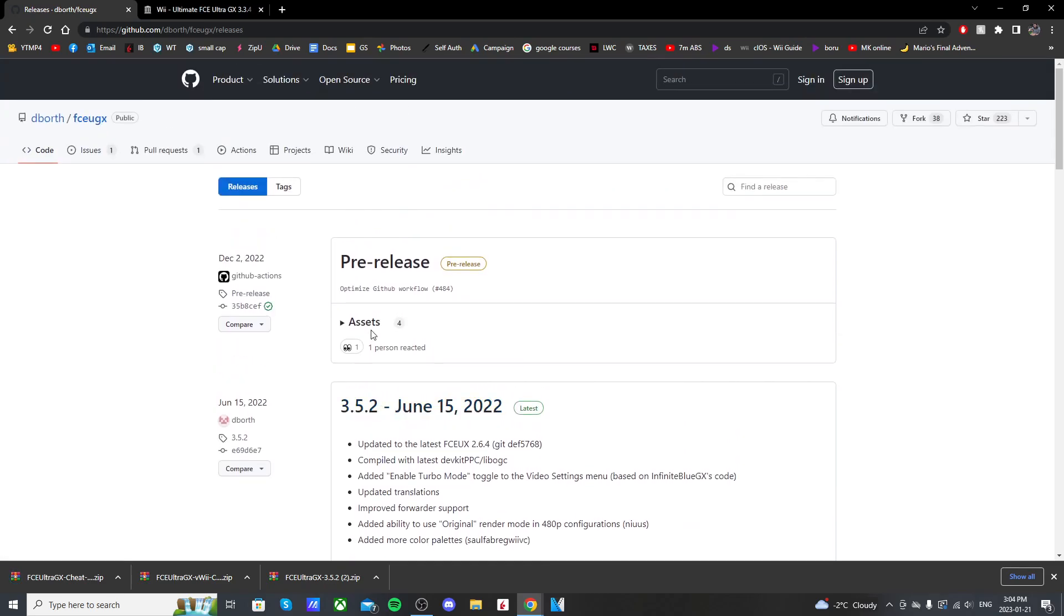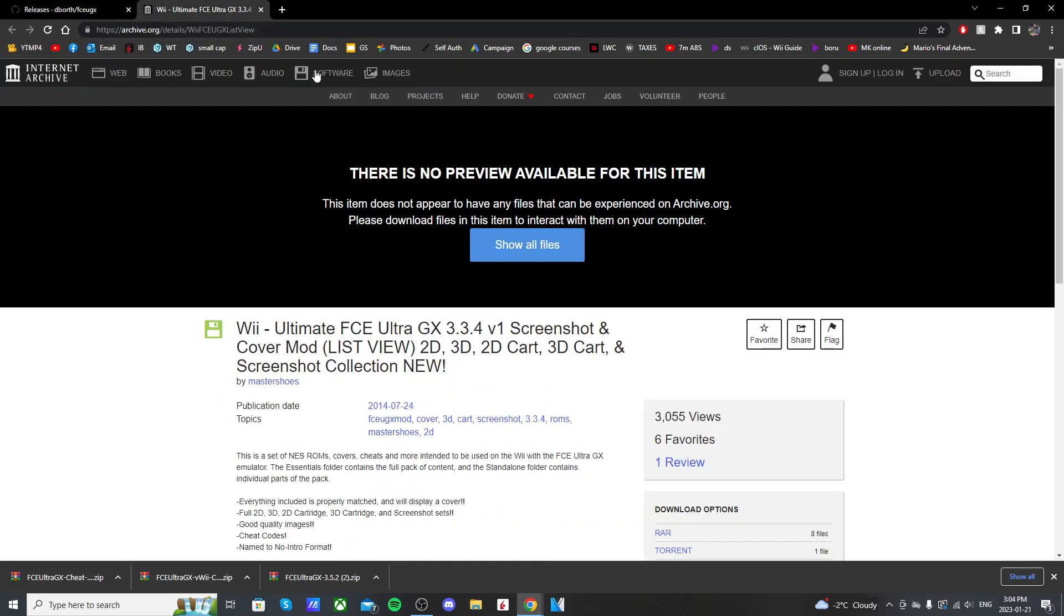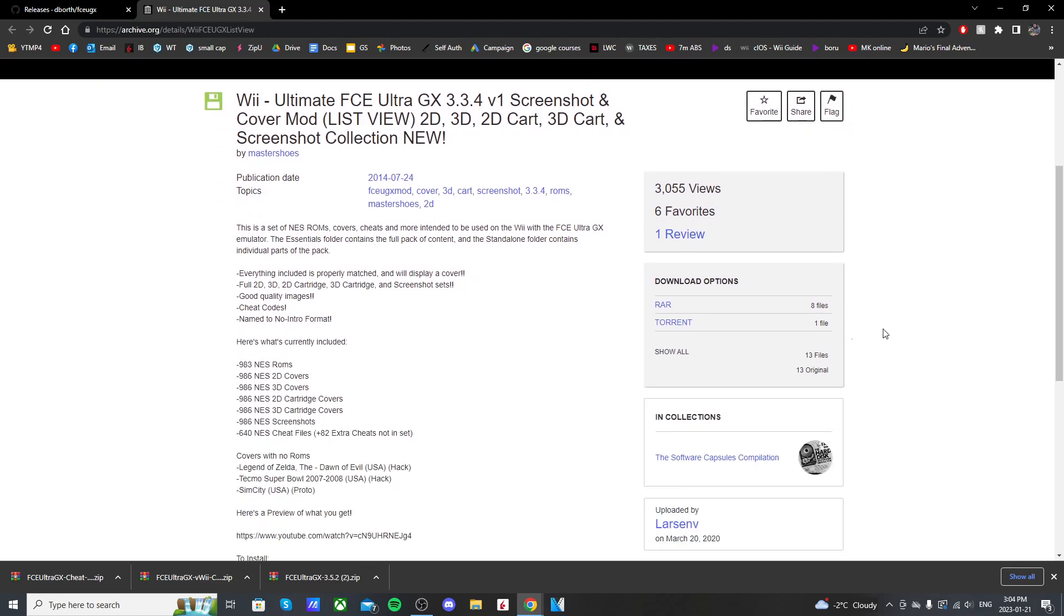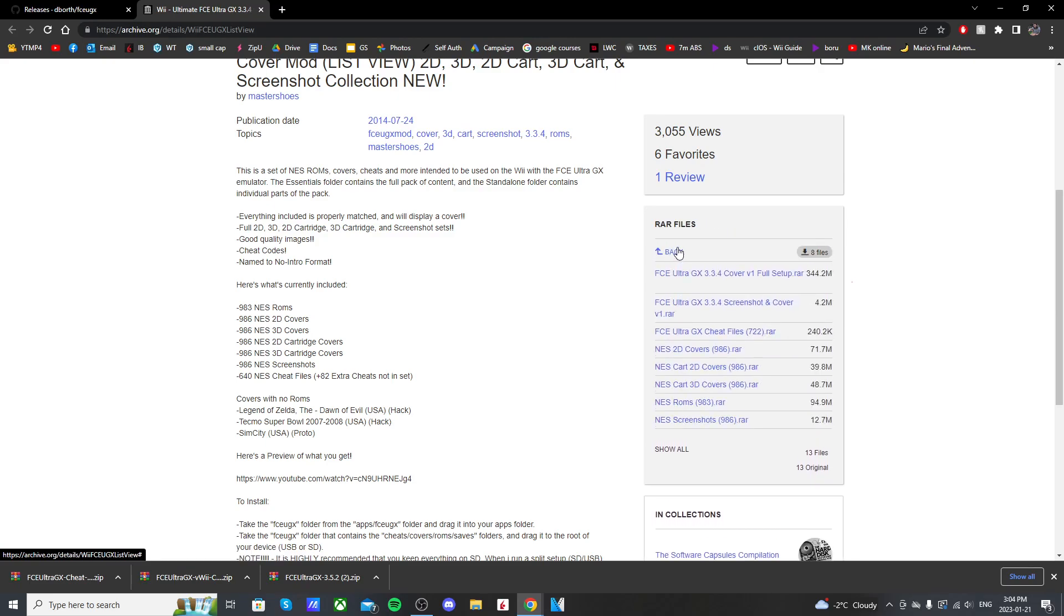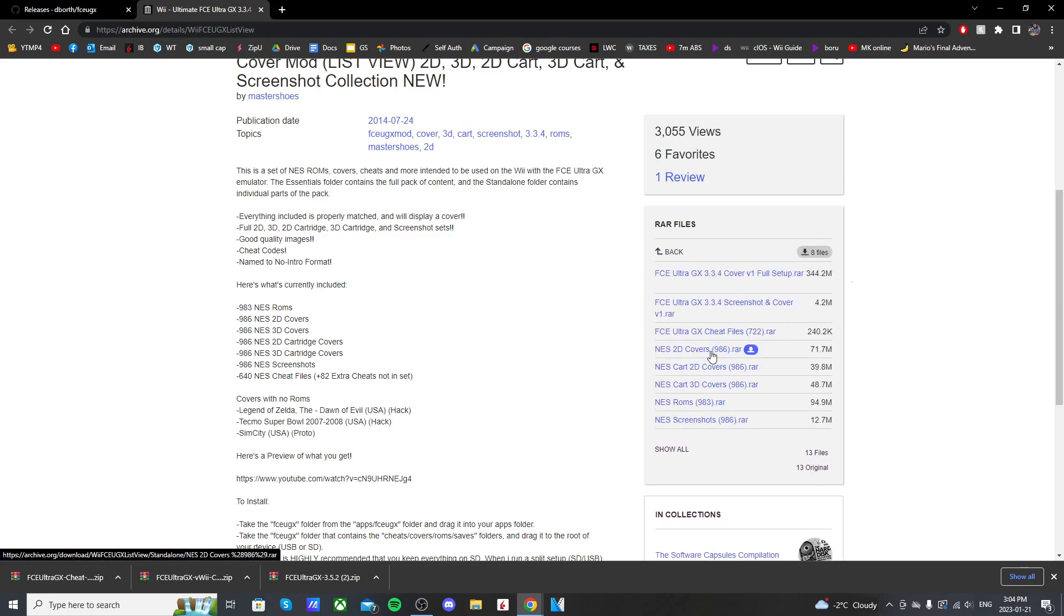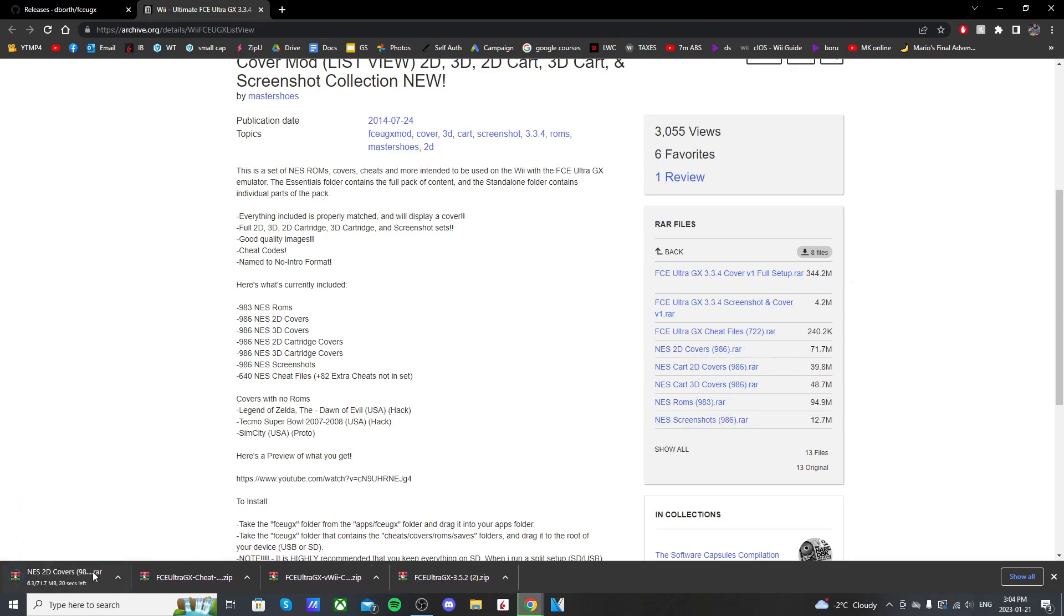And now go to the next link in the description. It should take you to this internet archive page, and here we're going to download the covers. So if you click on RAR, it'll have covers and setup, but we're going to get the 2D covers here. You can get any one you want and I'll show you how to set it up for each one. So just click on it and it should download as well.